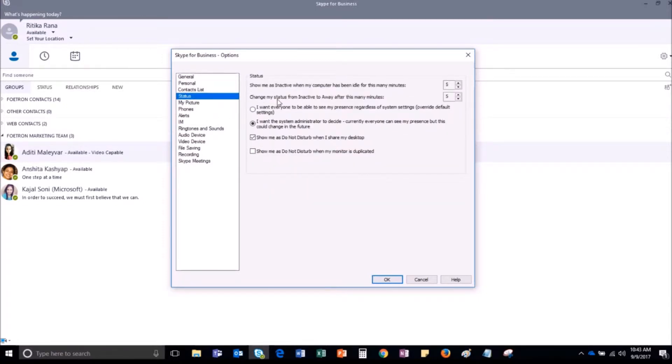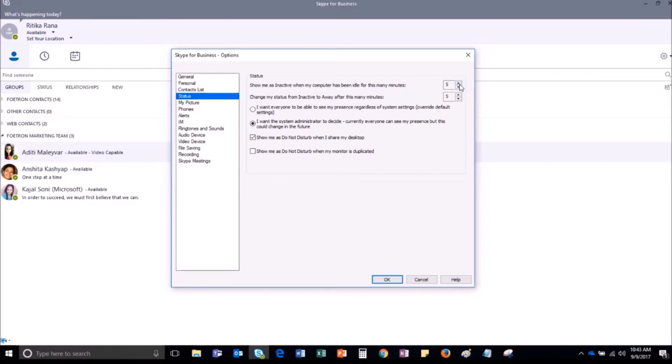And here you can do the settings such as your present status should be shown as inactive if your computer is idle for 5 minutes. You can change the time from here.